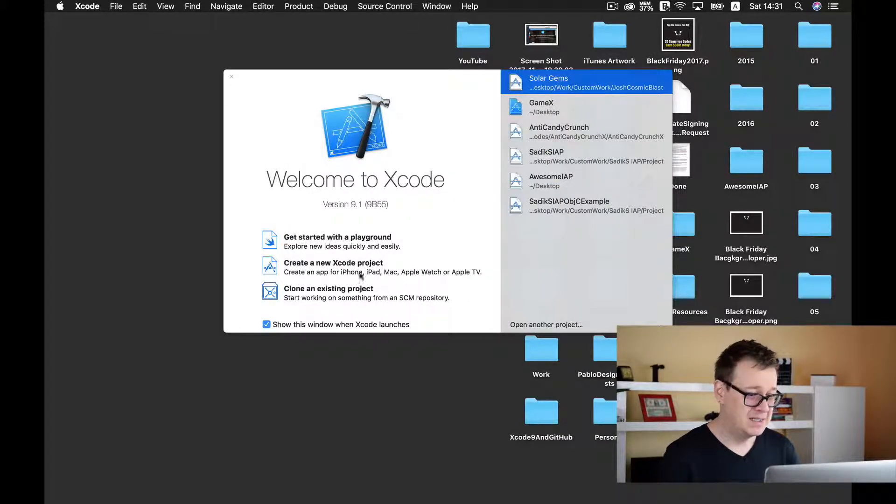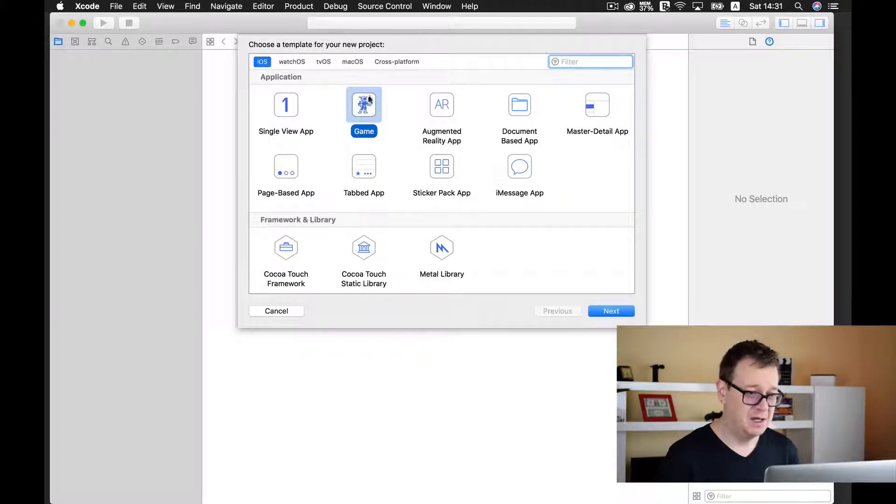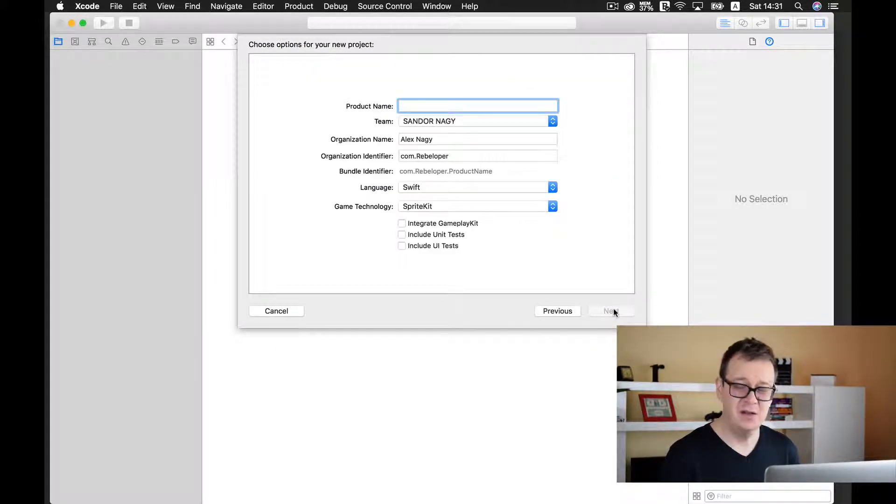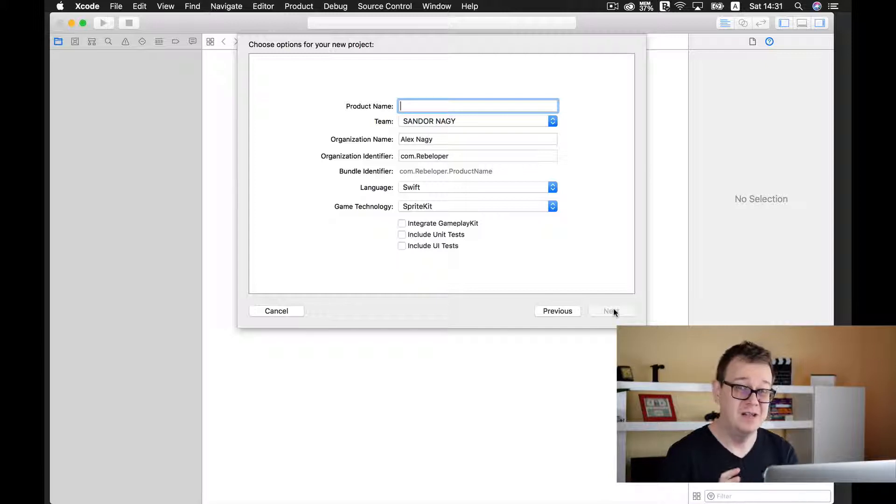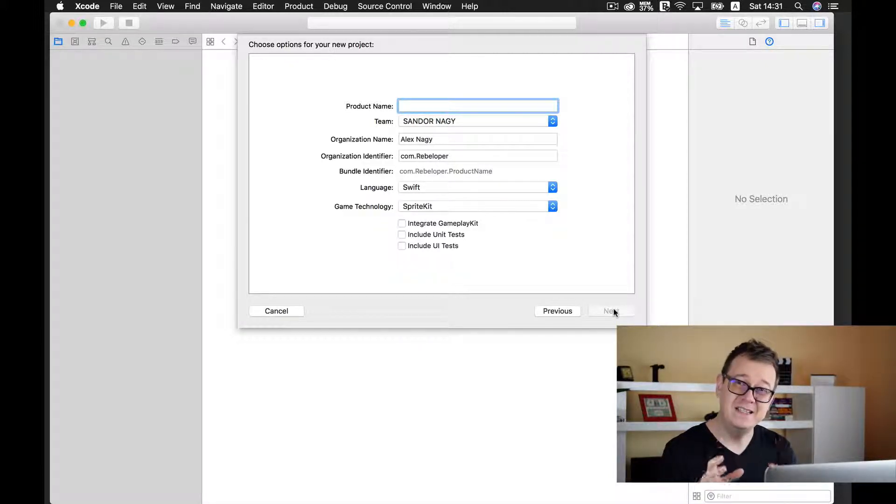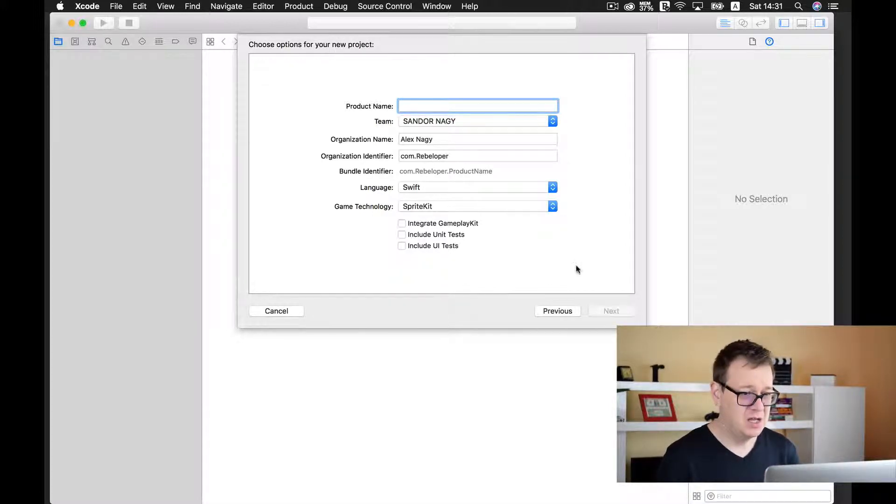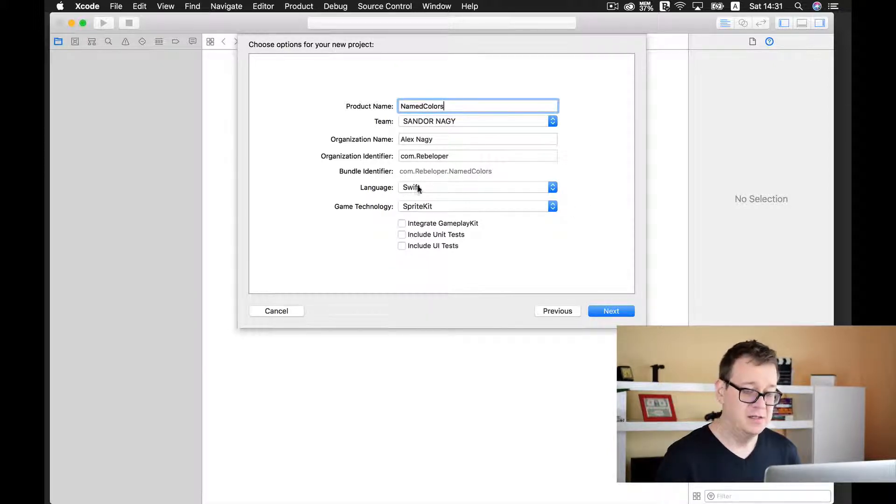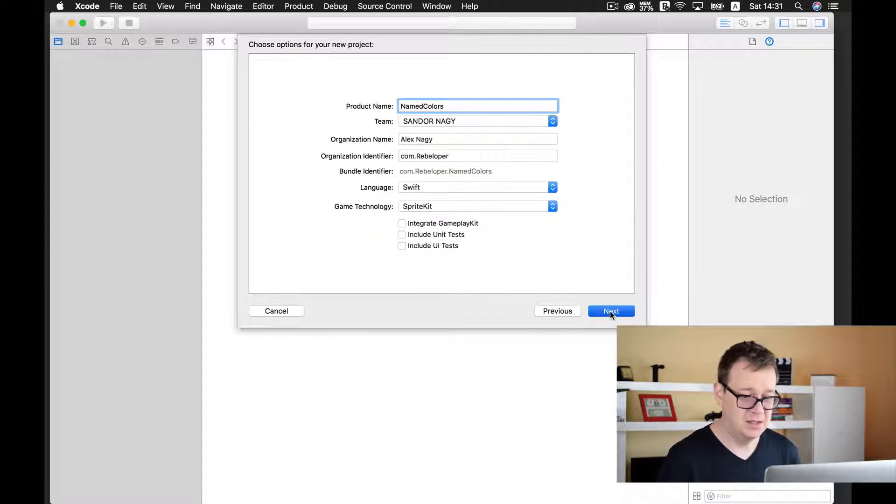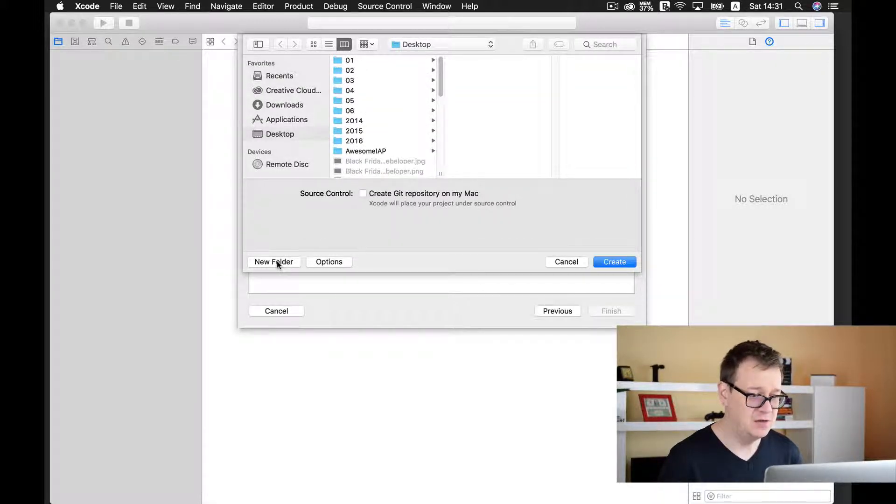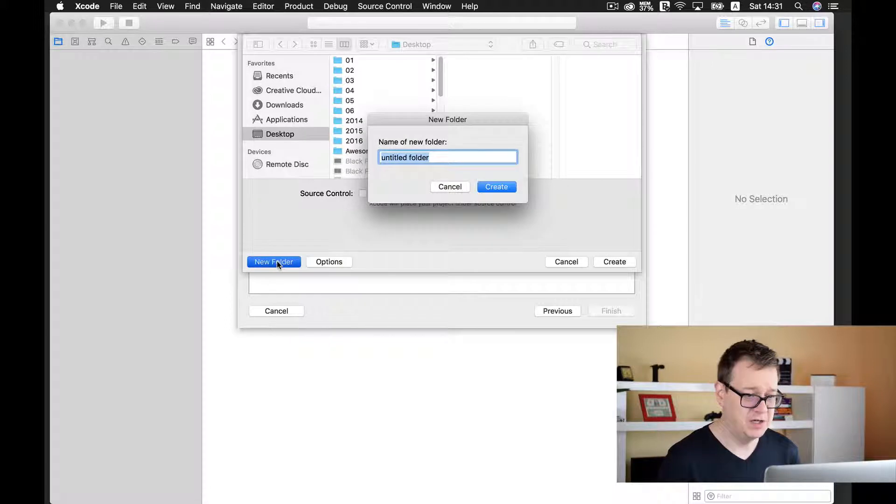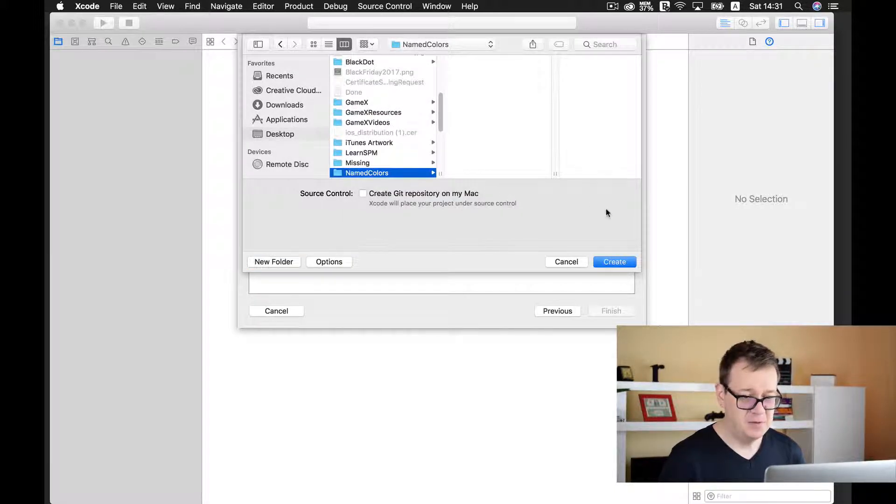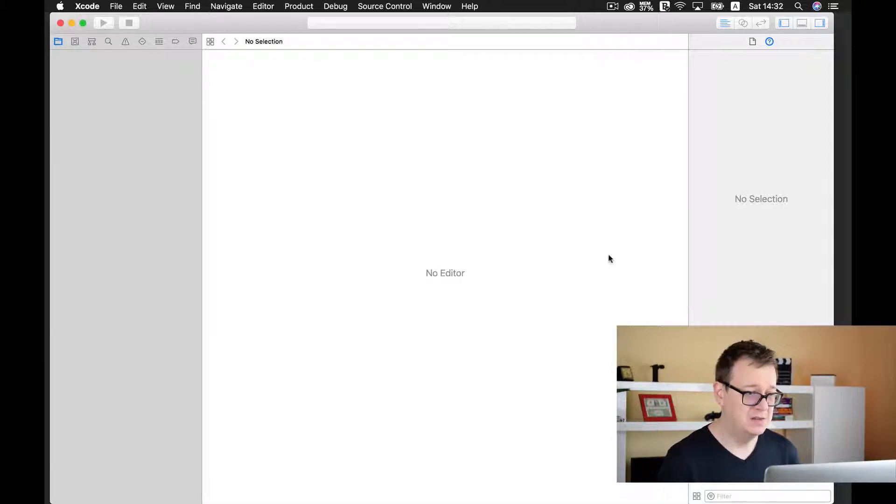So let's create a new project and I'll create a game because everything is a little bit different in SpriteKit and I want you to know how this is done inside a SpriteKit project. I'll name the product and choose Swift as the language. Let's click next and put it on the desktop, create a new folder, and create our project.